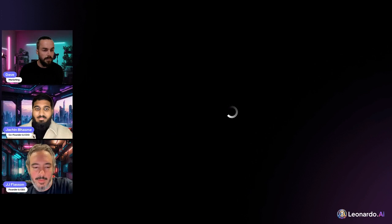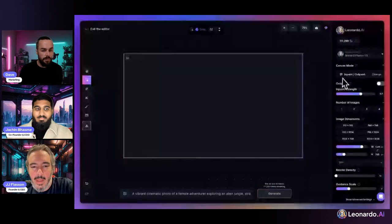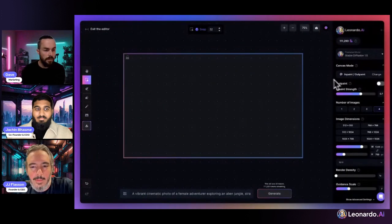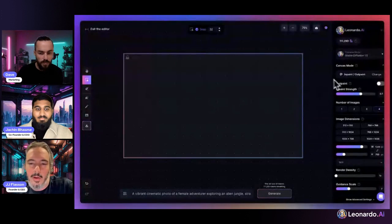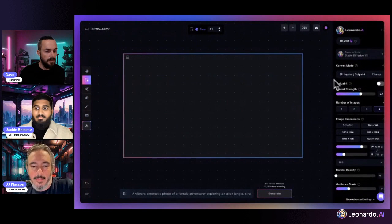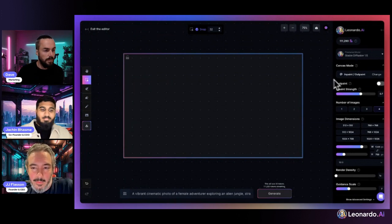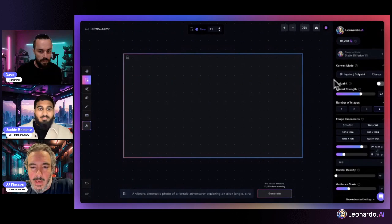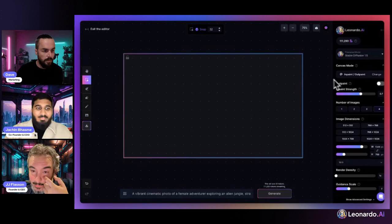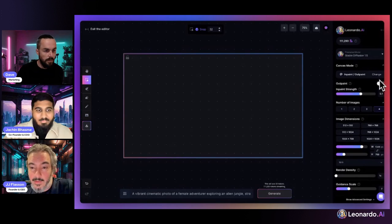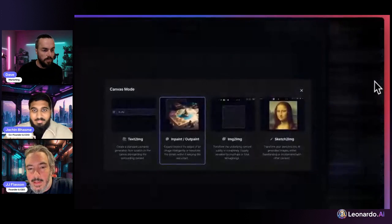I've put together a video that runs through a whole bunch of the different canvas features. I think I've covered all of them, so we can play through that and talk about it. Anything that we miss, feel free to ask at the end. Let's get into it.